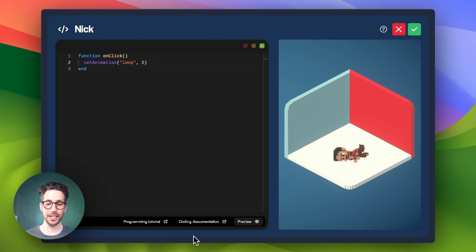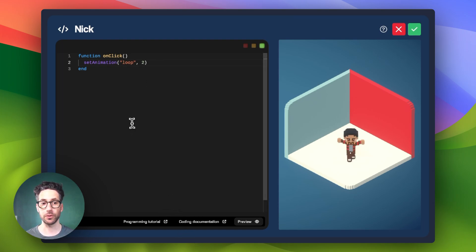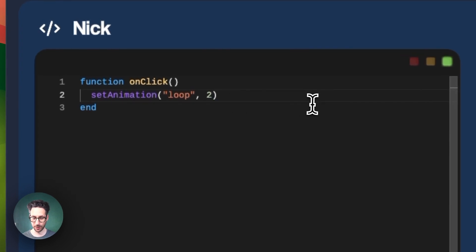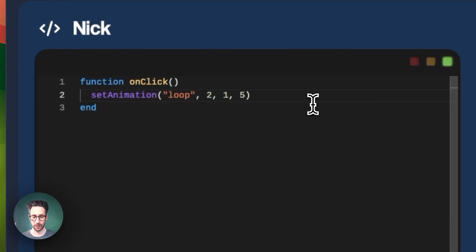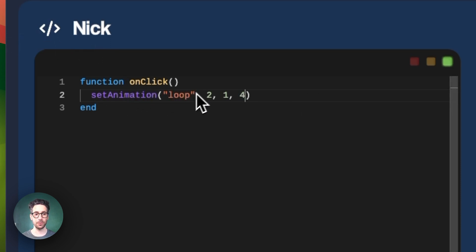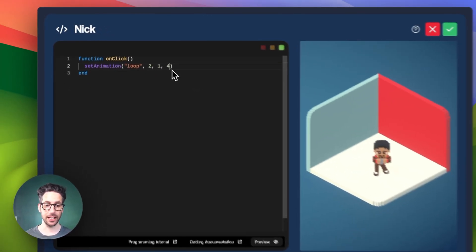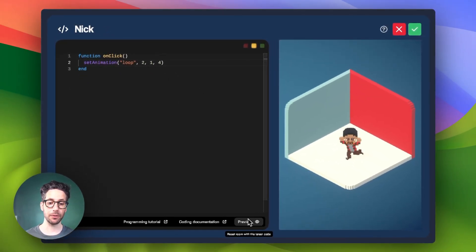But let's say we only want Nick to do the first four frames. So in this particular instance, we would say comma one and then comma four. And so if we were to look at all of this in sequence, it would say loop through the animations at a speed of two of the frames per second, starting at one and ending at four.